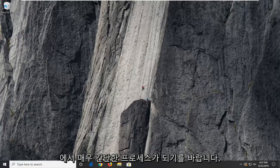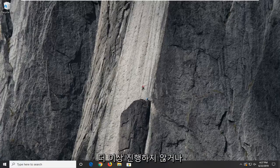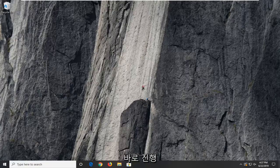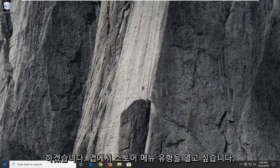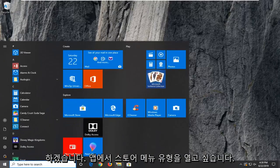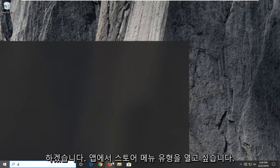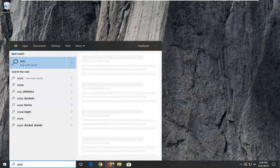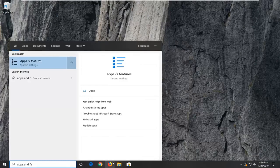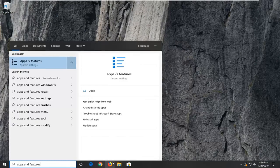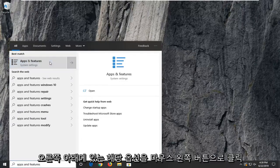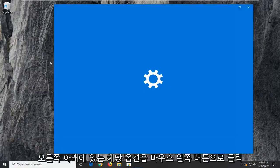So hopefully it should be a pretty straightforward process. Without further ado, let's jump right into it. Open up the start menu, type in apps and features. The best match should come back as apps and features. Go ahead and left click on that option.